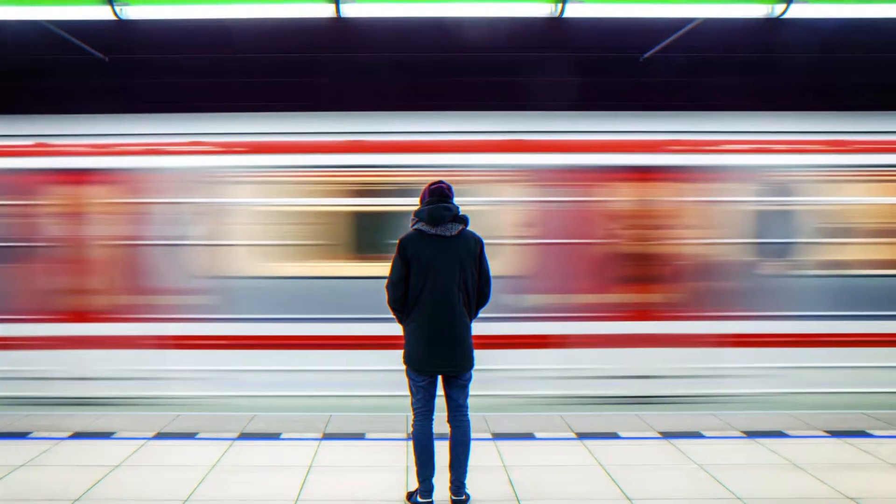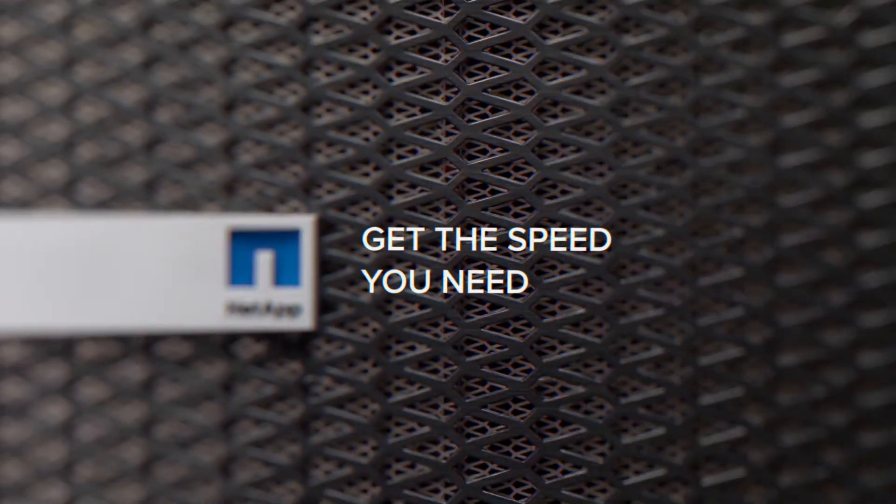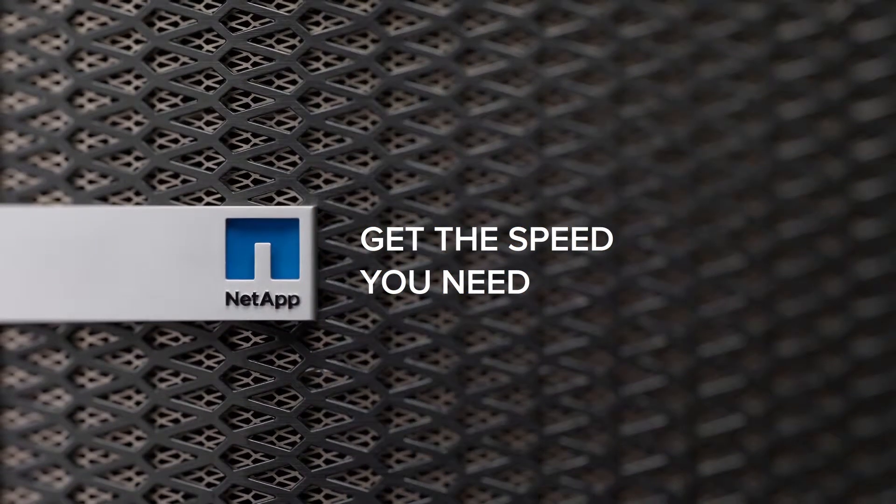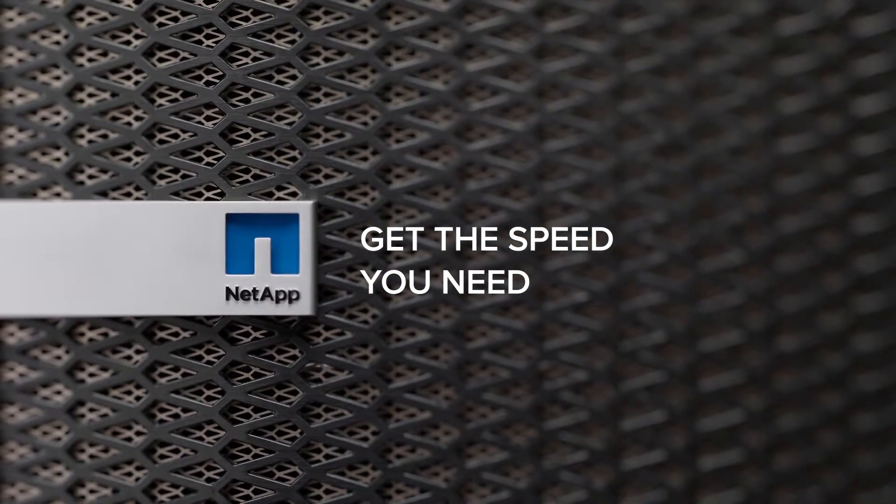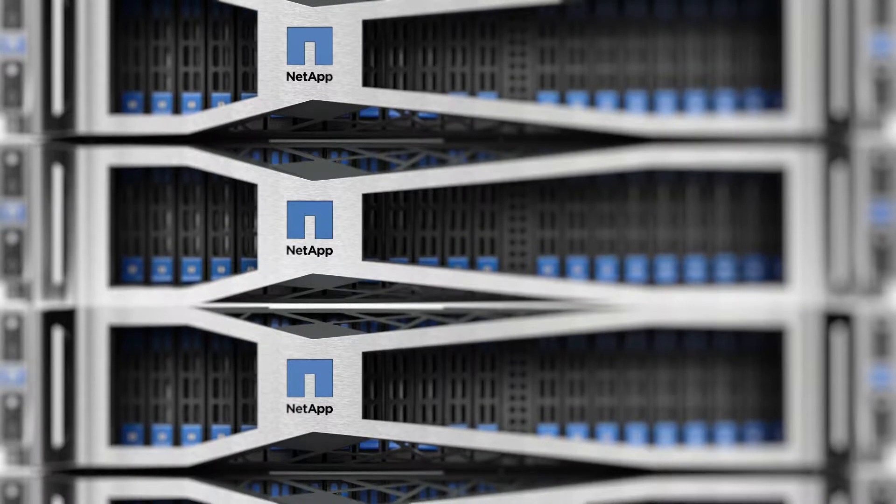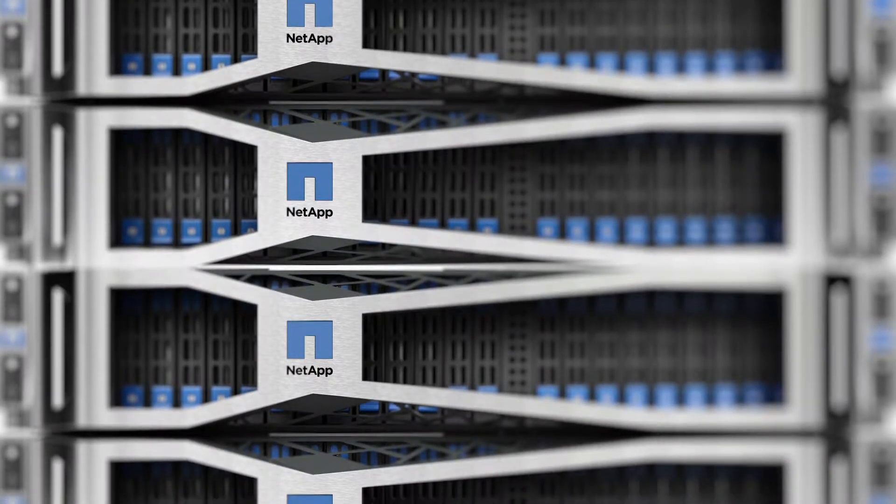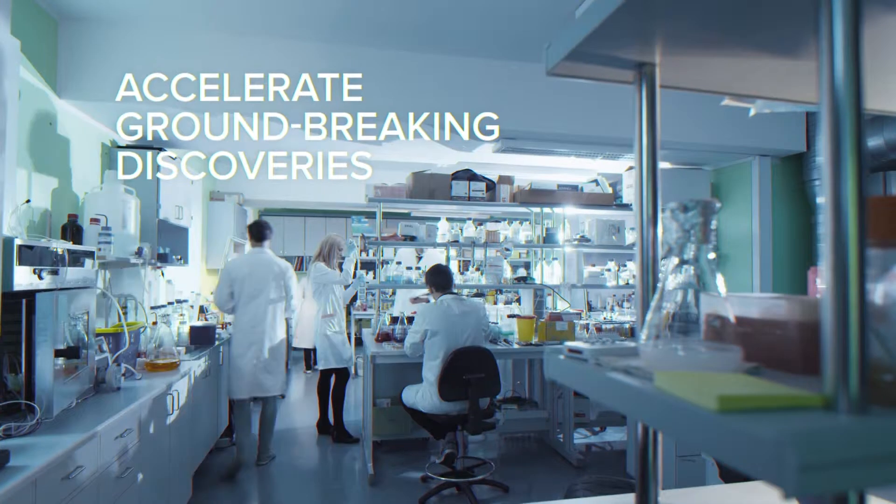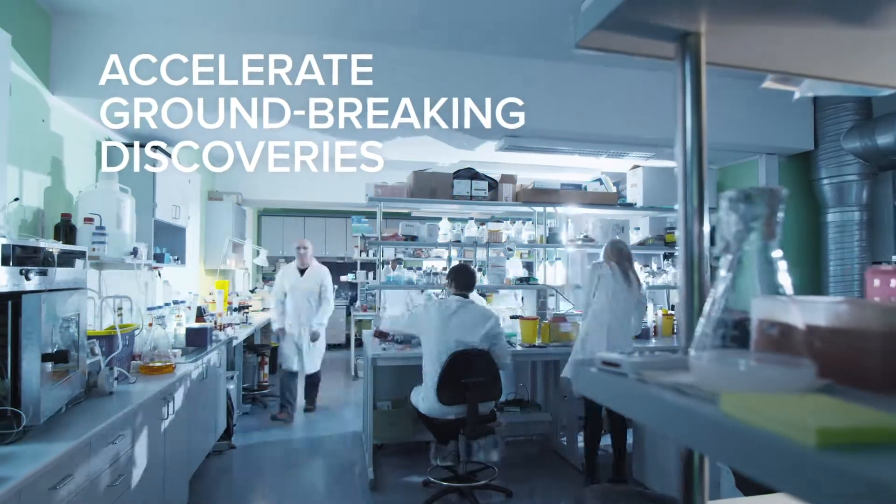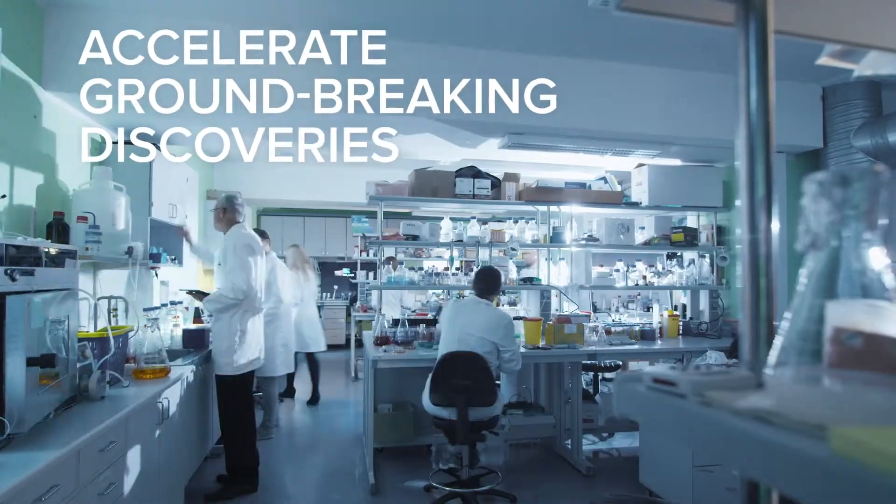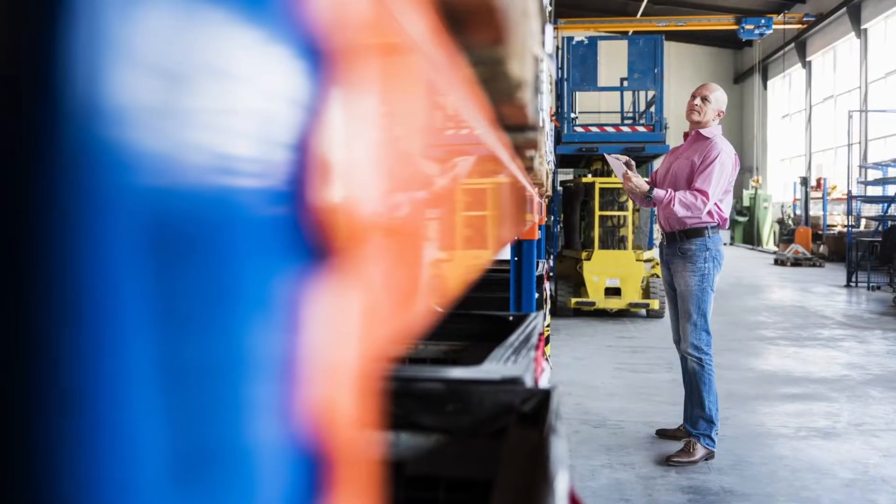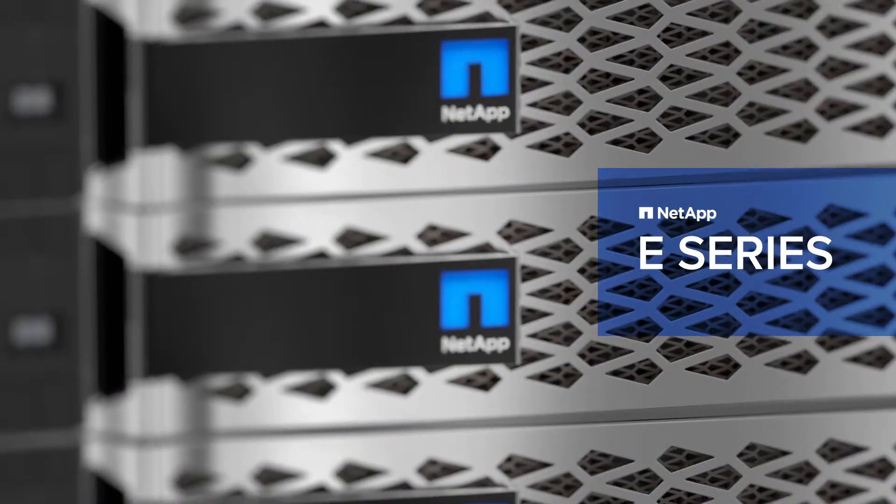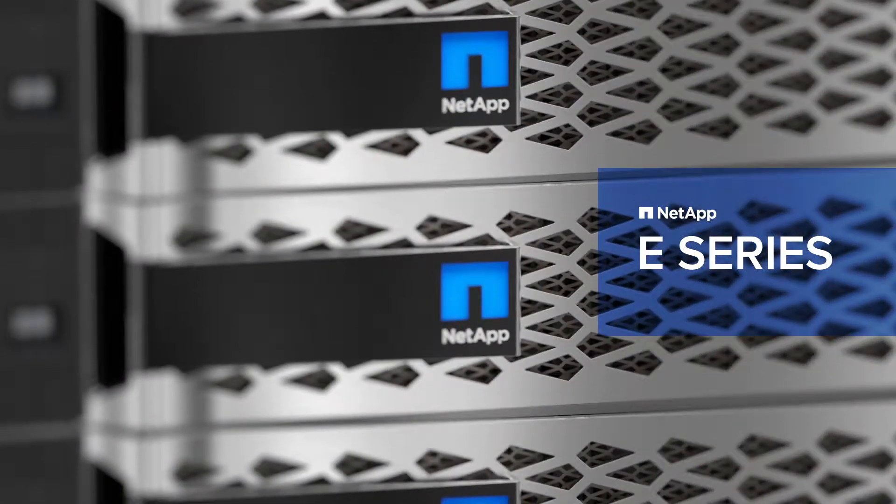Don't get left behind. Get the speed you need to support your extreme workloads. NetApp's HPC solution, built on E-Series storage, enables you to accelerate groundbreaking discoveries and stay a step ahead of the competition. Ask us how.